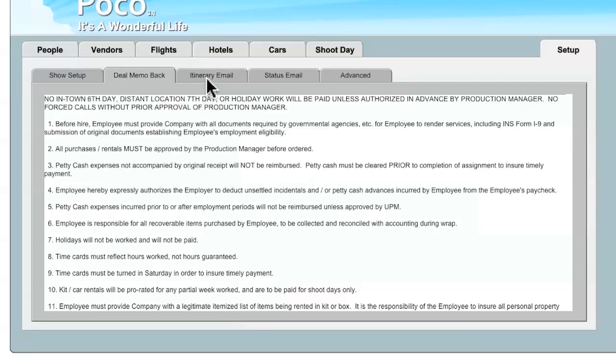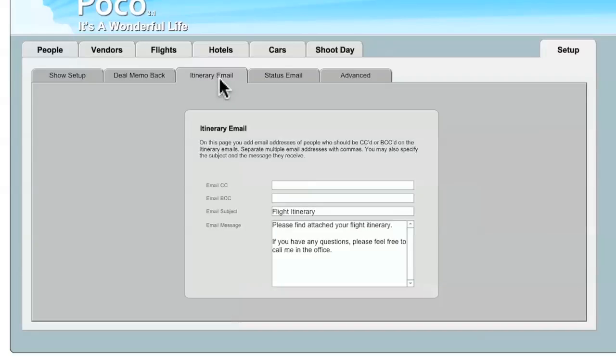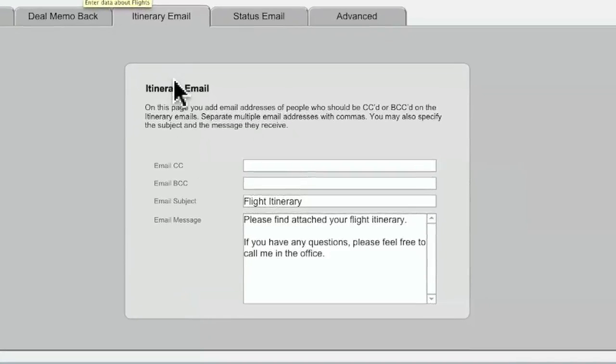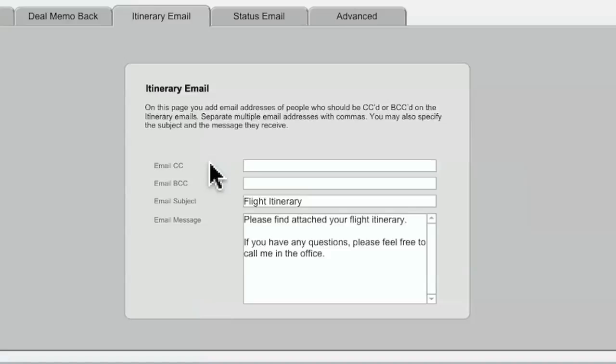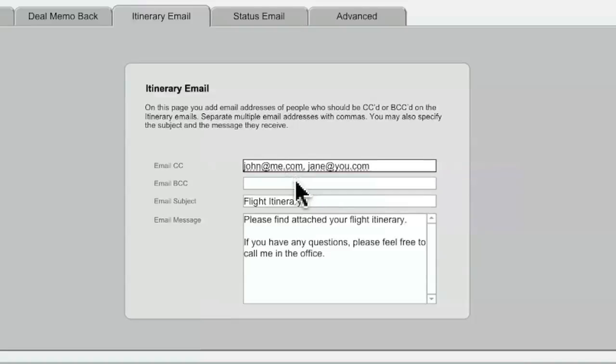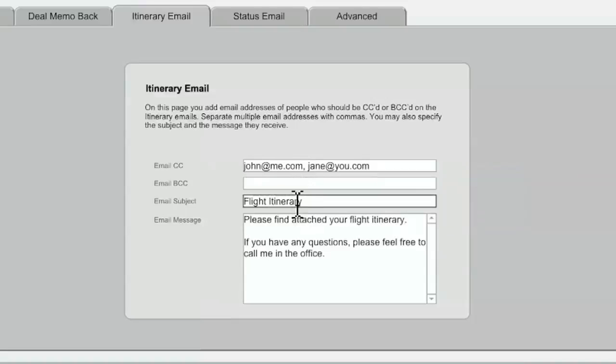The next sub tab is the Itinerary Email tab. An itinerary email is produced from the Flights tab, and is, of course, addressed to the people who are receiving their itinerary to travel. So aside from the To field, there are a number of fields here to enter as default settings for each one of these emails. So for instance, some people may wish to be automatically CC'd on every flight itinerary that is produced. And you can enter their information here. And if you have more than one email address to enter here, just use a comma to separate the addresses. You could also enter in blind CC fields, change the subject line for default, or the default email message.